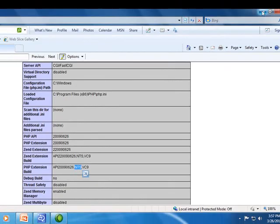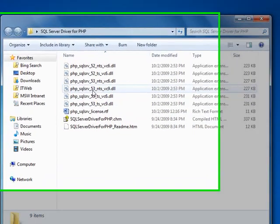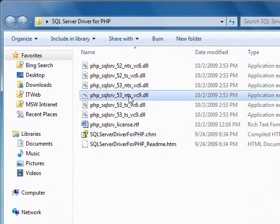So, going back to this folder, since I'm running PHP 5.3, I have a non-thread safe installation, and it was compiled with the VC9 compiler. This is the DLL that I want to use.